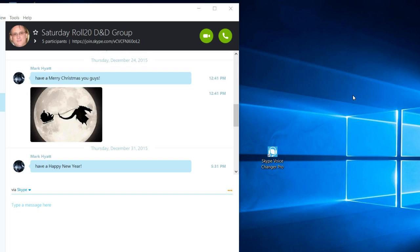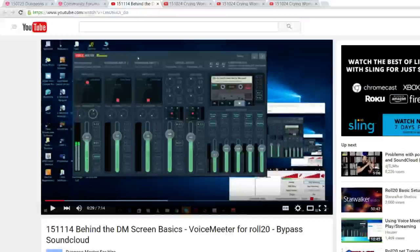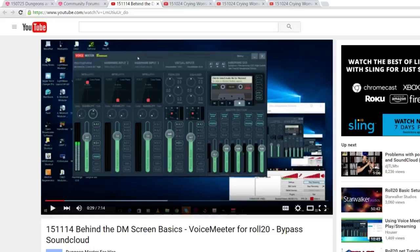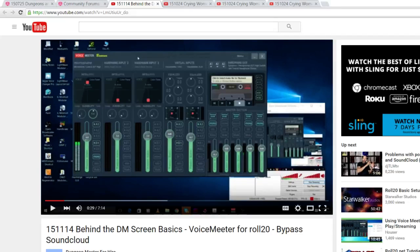As things go along we do find some stuff and I want to share it with you. I've already shown you how to bypass Soundcloud and use your own audio. If you can't find anything here on YouTube, 151114 Behind the DM Screen.